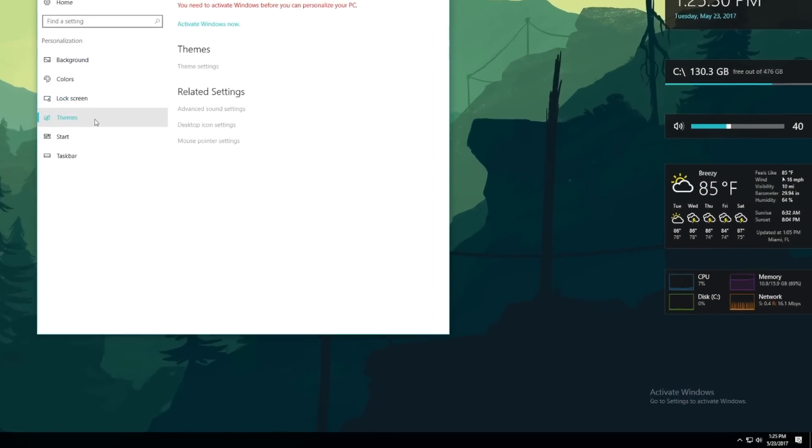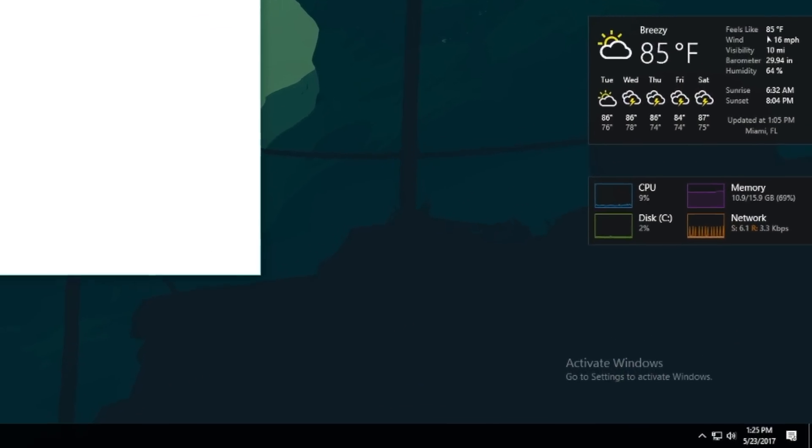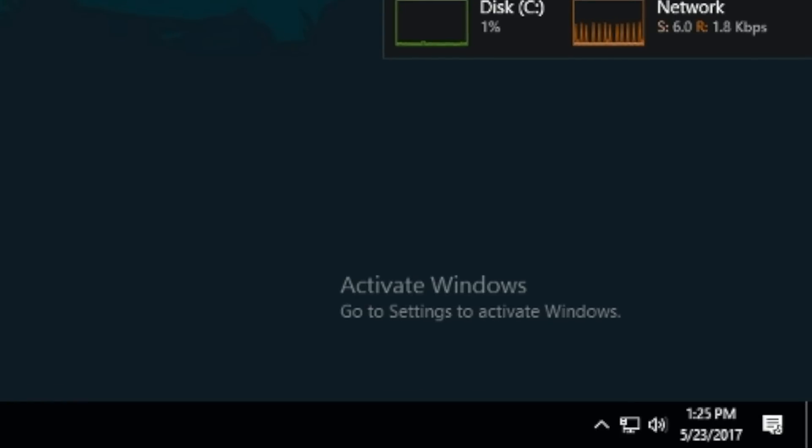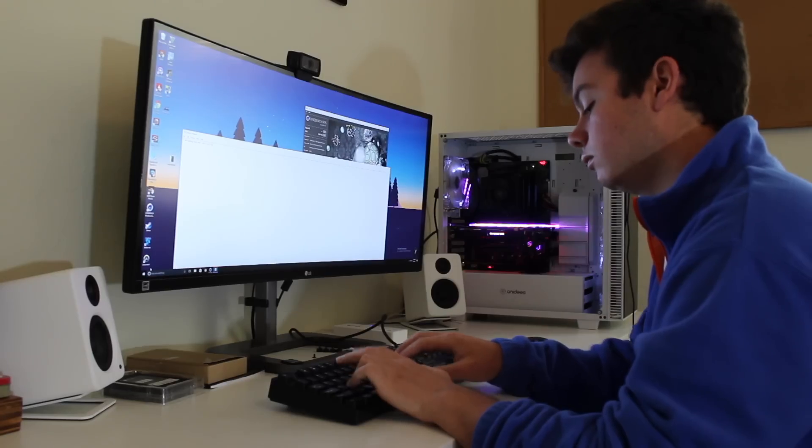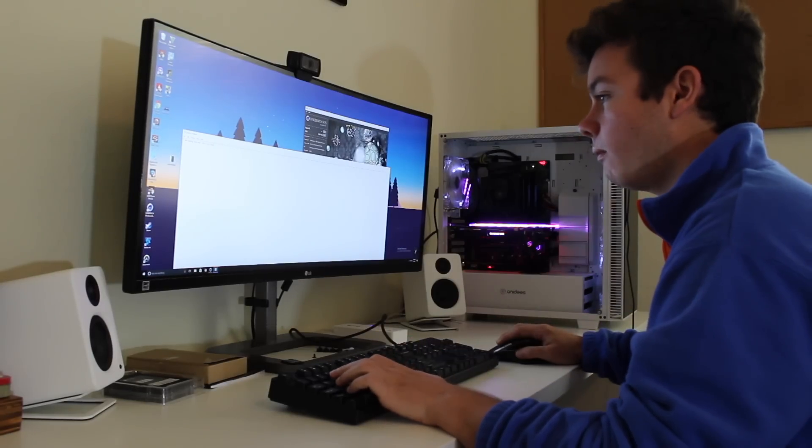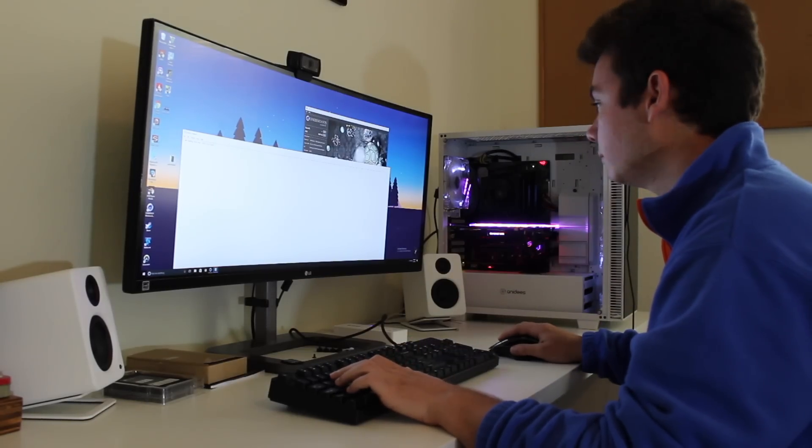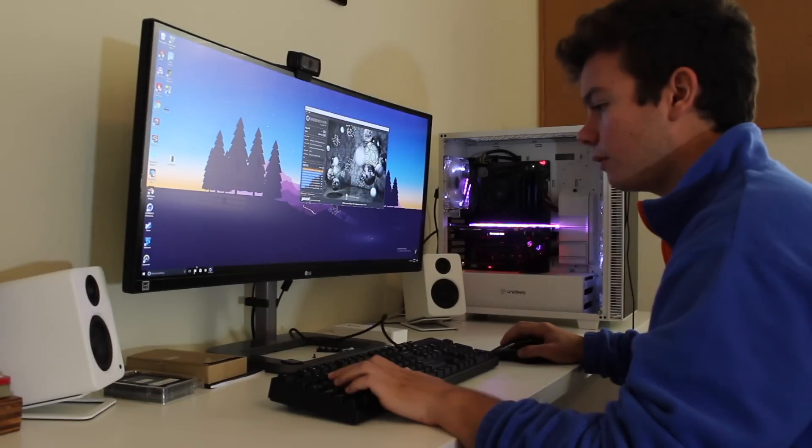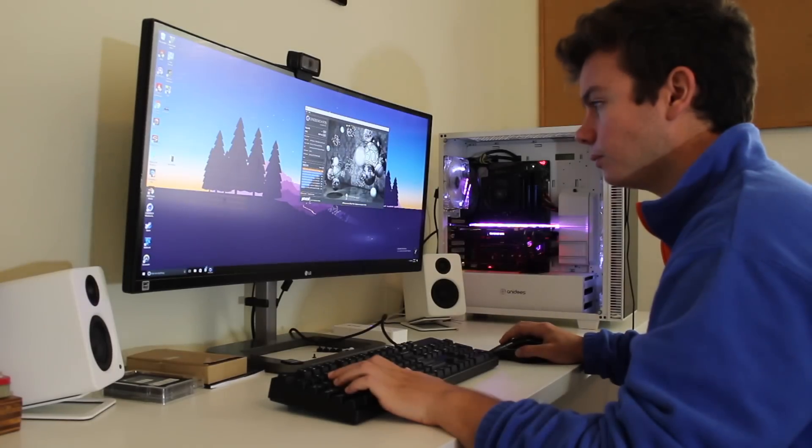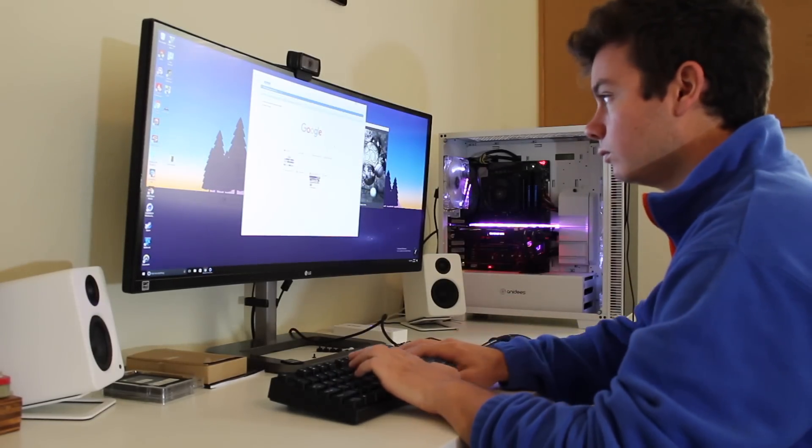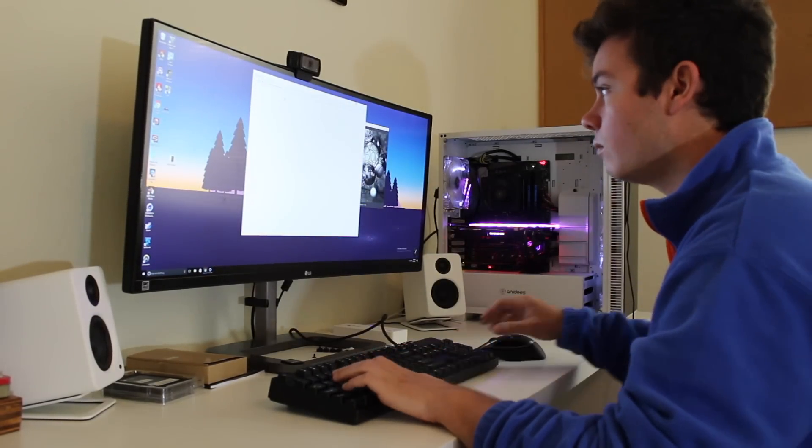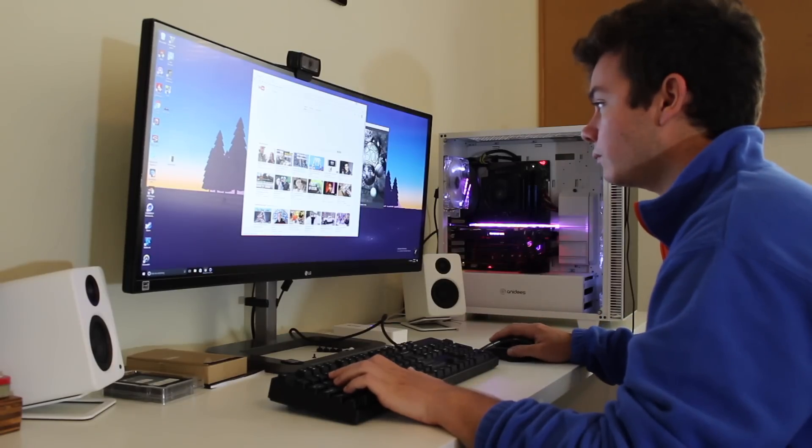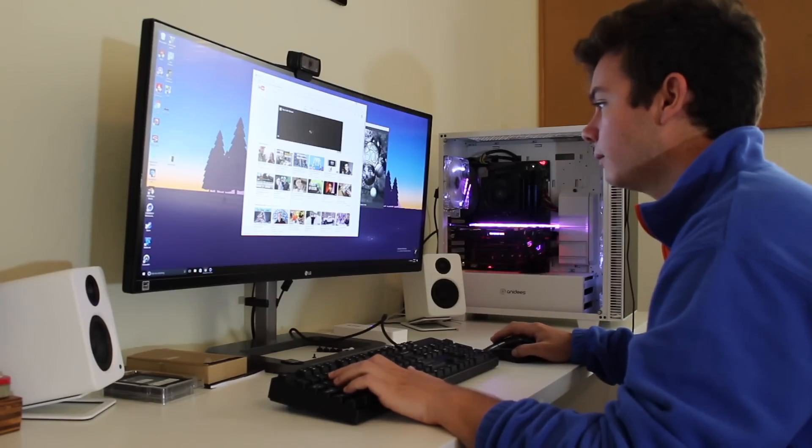Finally, the biggest drawback of this method is you will have a small watermark in the bottom right hand of your screen that says activate Windows. Now I've run Windows 10 unactivated many times and have never found any of these drawbacks really intrusive or a hindrance on my computing experience, but that's just me and it's up to you to decide if the price tag of $0 is worth the lack of personalization options.